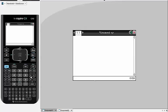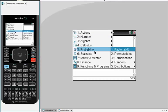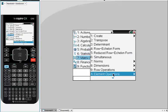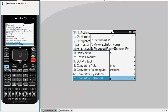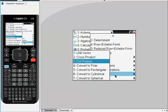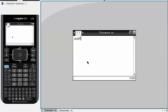So first, if I want to find the dot product, I'm going to go to menu, then matrix and vector, and then go down to C, which is vector, and I'm going to choose dot product first.